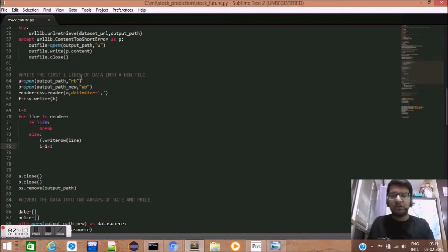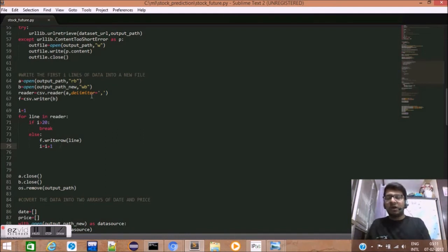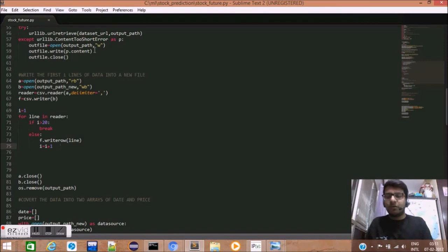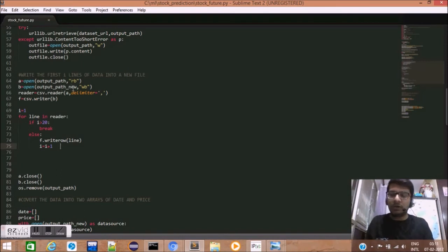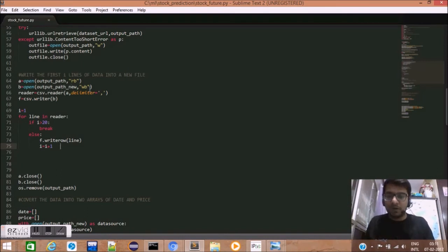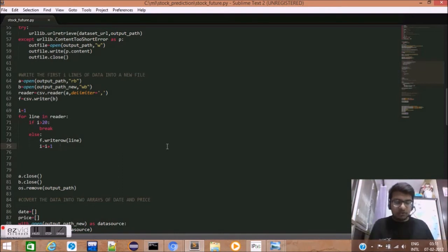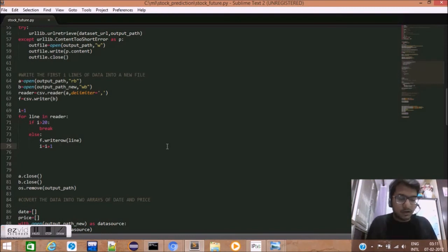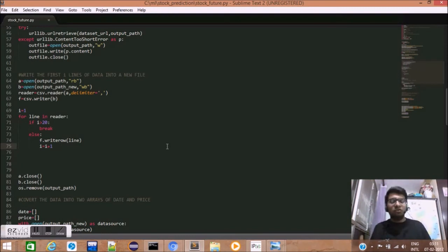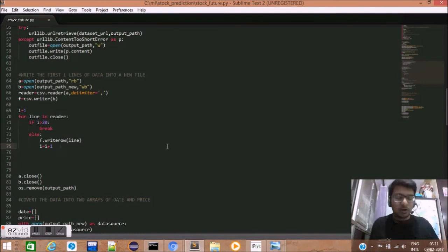We open another file of the file path output_path_new in write format. Basically, what we are trying to do over here is that this historical data that we will receive from the Yahoo API will contain data pertaining to thousands of days.